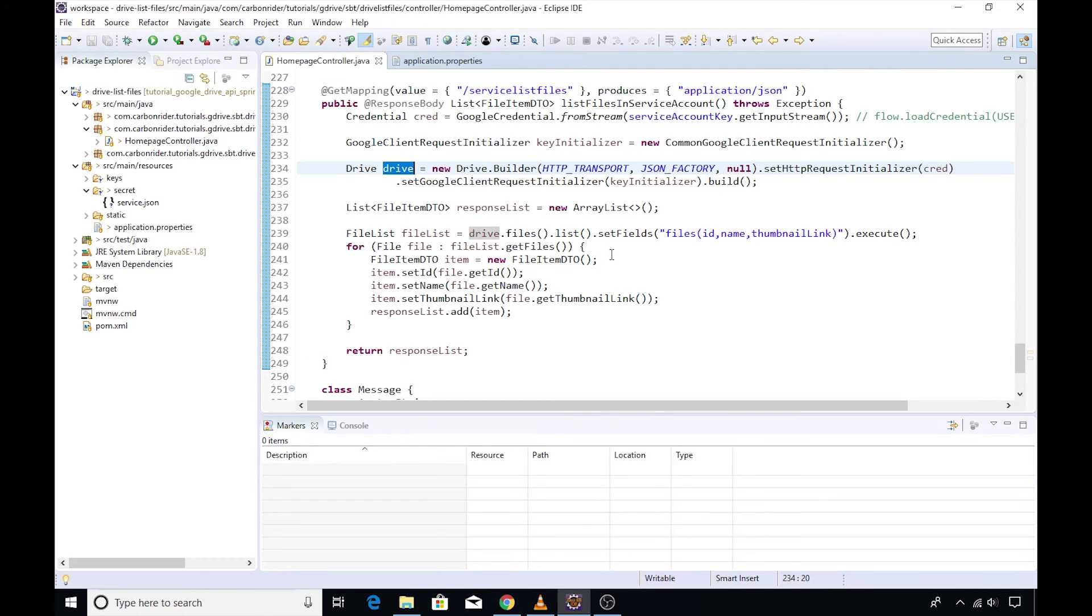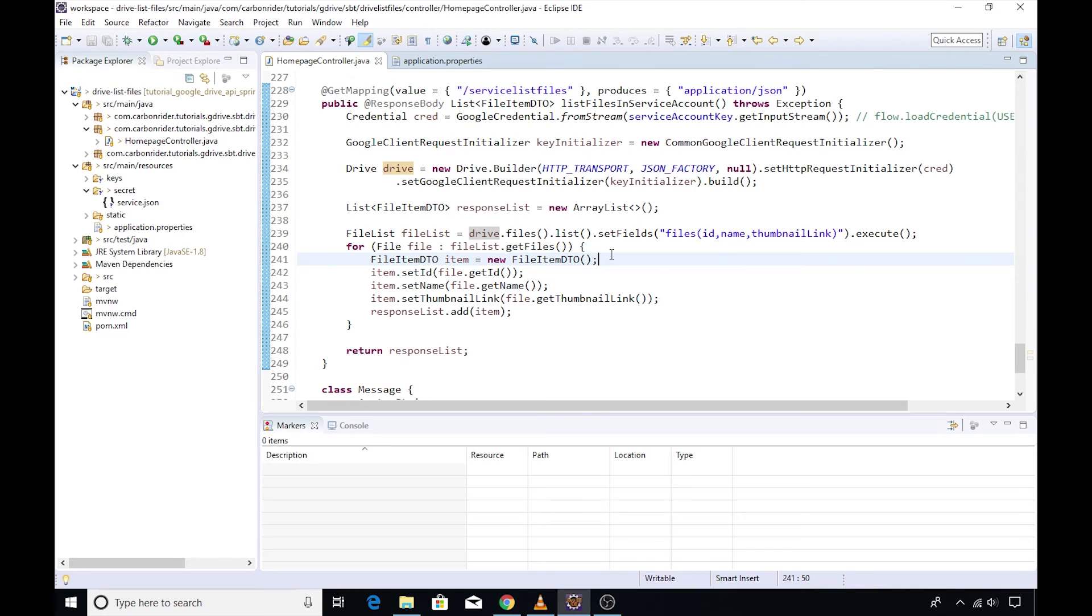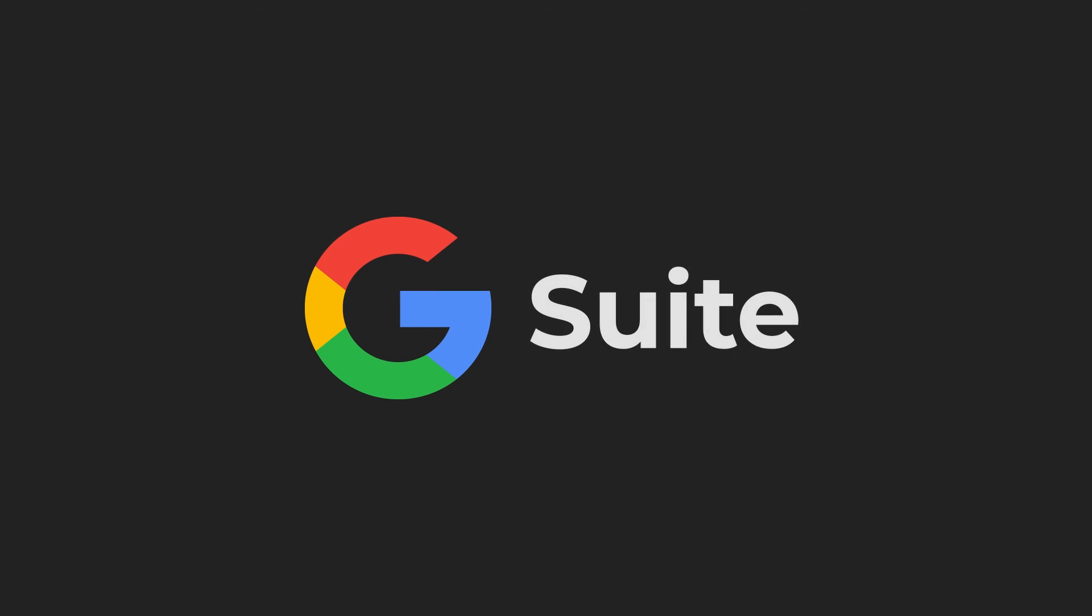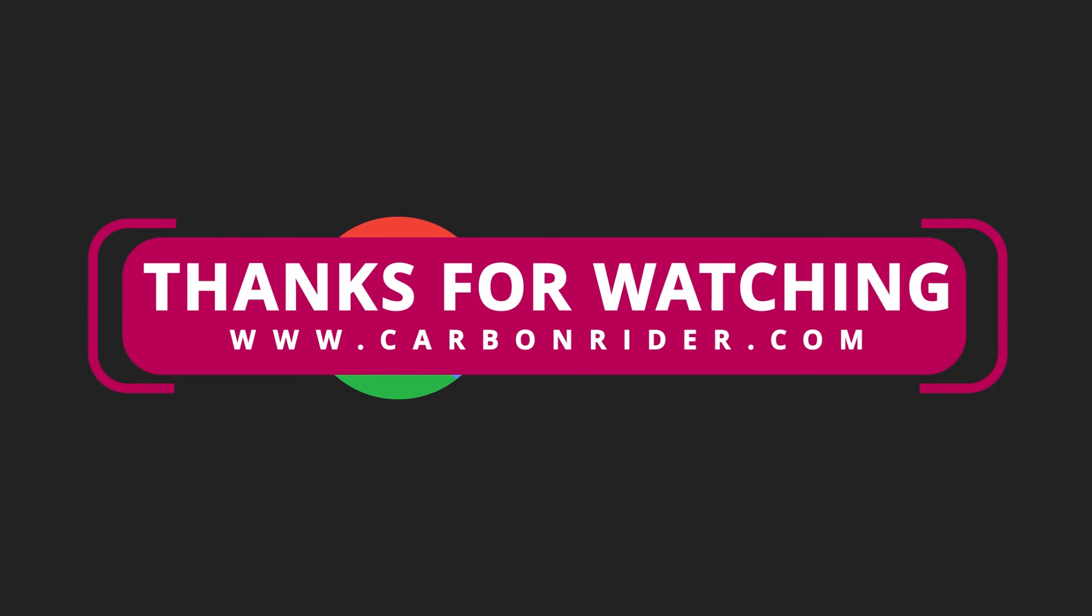Just to remind you again, if you execute this operation and you don't see any changes reflected in your main Google account, you have to make use of the shared folder. For G Suite users, there is also another option available. You can provide the domain-wide delegation which will ensure the changes are reflected in your G Suite account. I will leave that as an exercise to you.